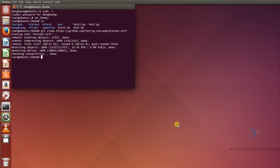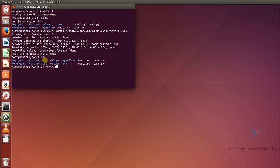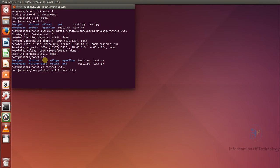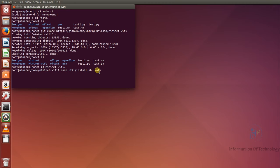Cloning of MiniNet Wi-Fi is finished. After finishing the cloning we should install the components of MiniNet Wi-Fi. First we go into the directory: 'cd mininet-wifi'. Then we run 'sudo util/install.sh -Wnfv'. The flags mean: w is the wireless dependency, n is the MiniNet Wi-Fi dependency, f is OpenFlow, and v is the Open vSwitch suite.